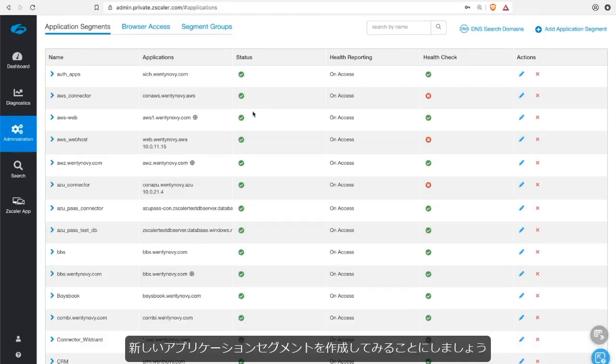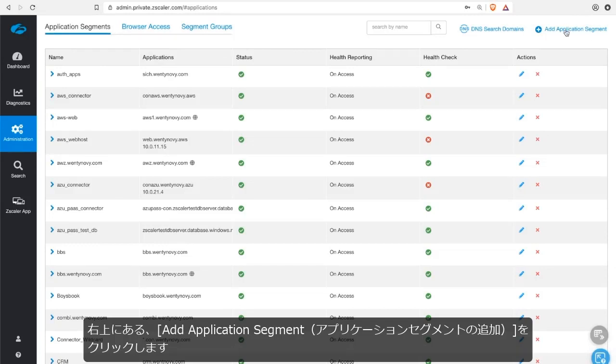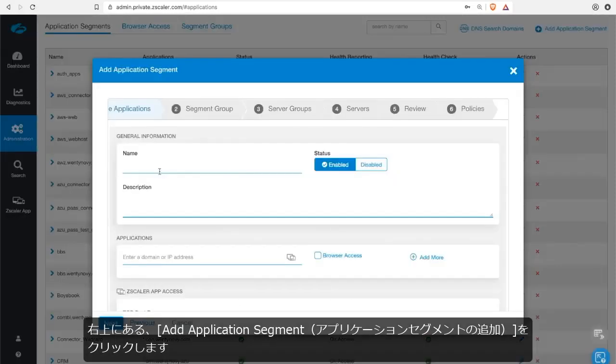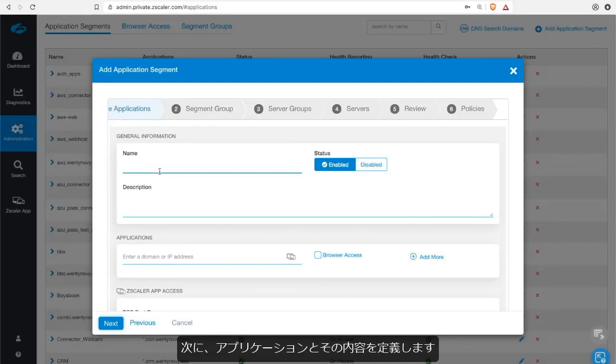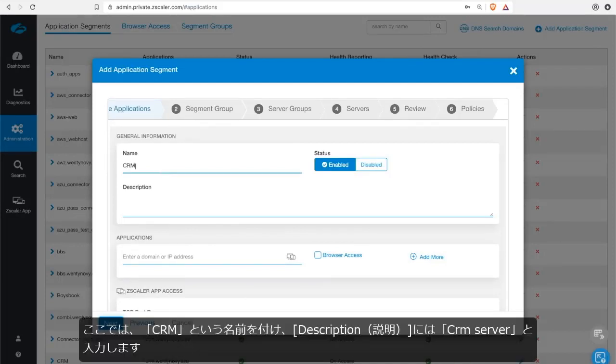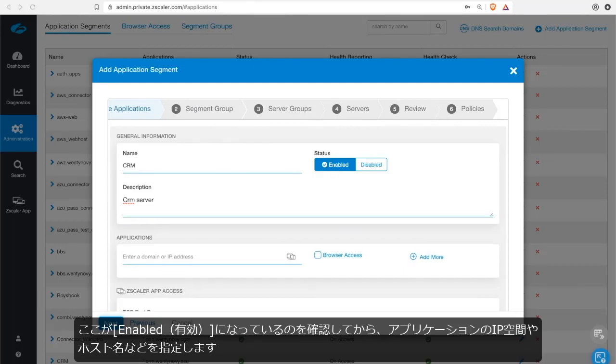Let's go ahead and create a new application segment. To do that, click on the add application segment in the top right-hand corner. So next I'm going to define the application, what it is. In this case we'll call it CRM. Give it a description of CRM server. Make sure that we have that enabled here and then move on to defining the application's IP space, hostname, and so forth.